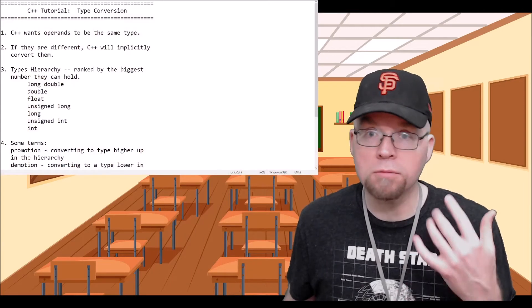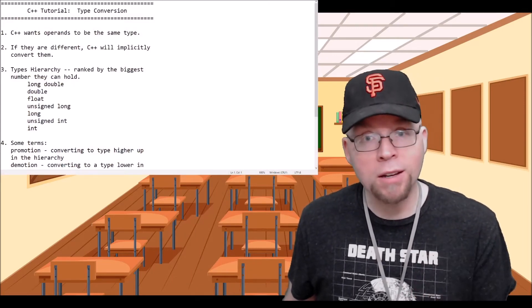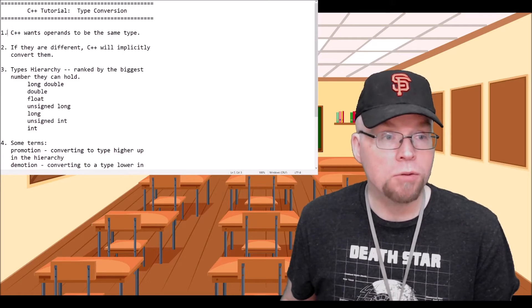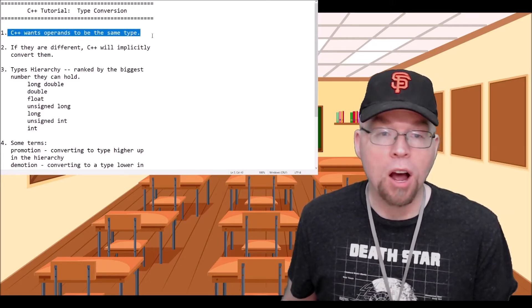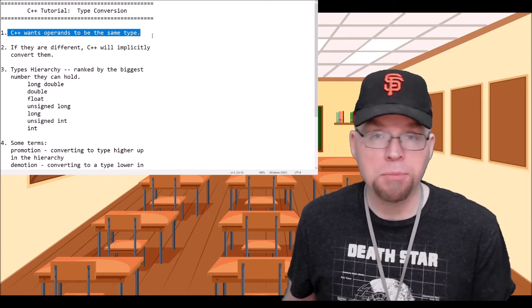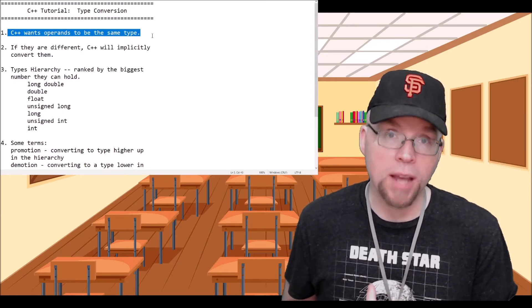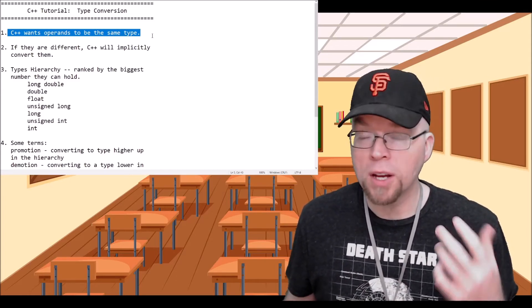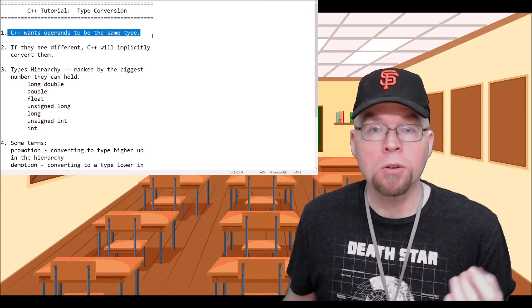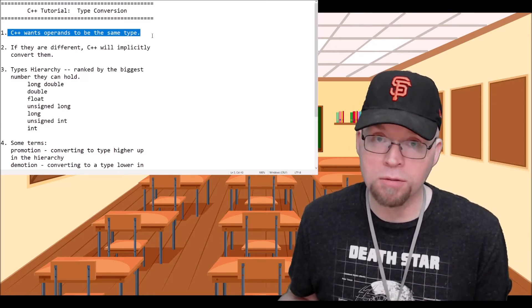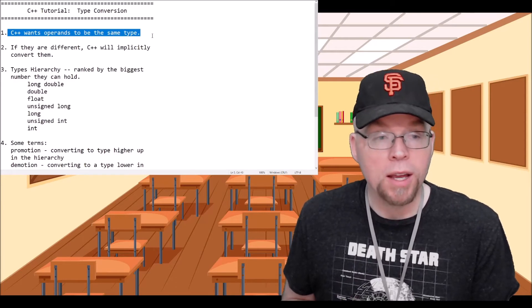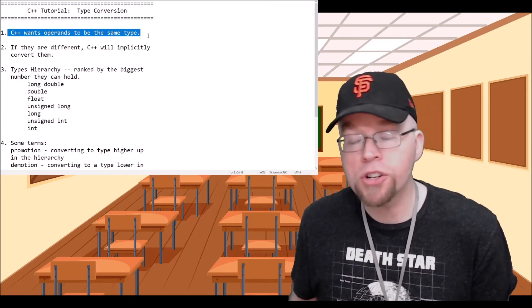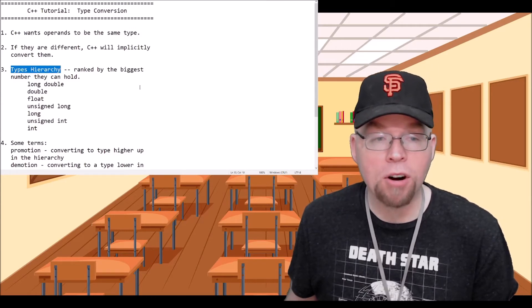So let's go through the rules, and at the end I'll give you a short programming example to demonstrate them in action. C++ is going to want to have operands be the same type. So if you've got X plus Y, C++ wants the X and the Y to be the same. If they're different, C++ is going to implicitly convert them. So if you've got a double and an int, one of those is going to be converted into the other, just for the purposes of that calculation. This is important because it can impact the results of calculations.